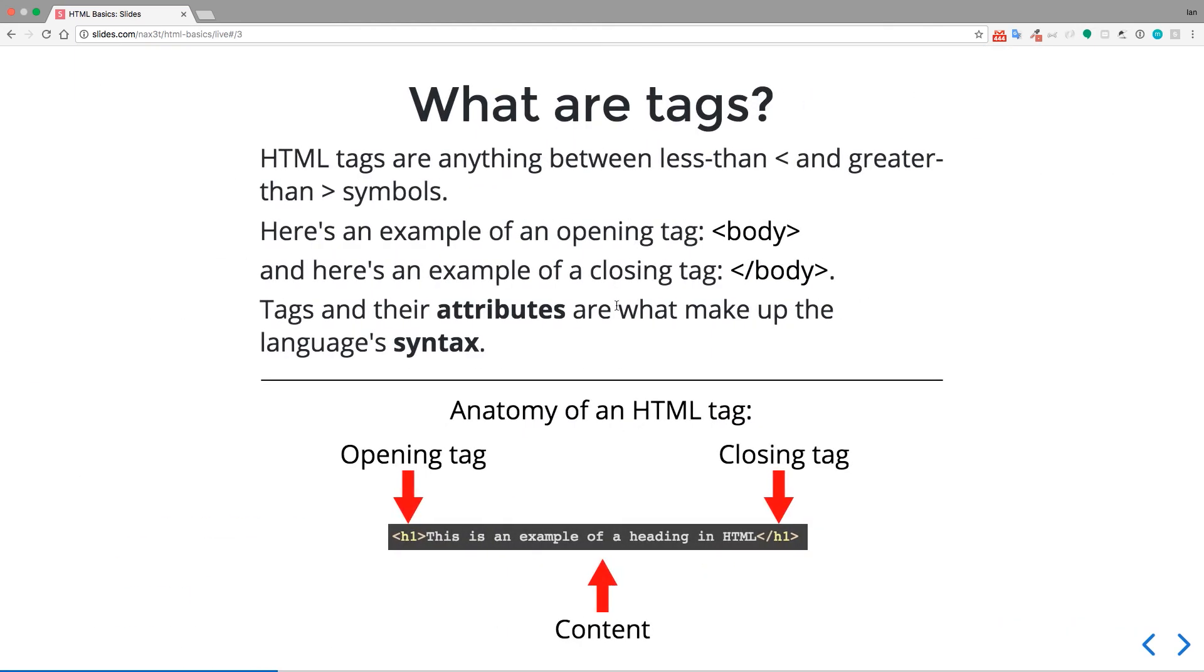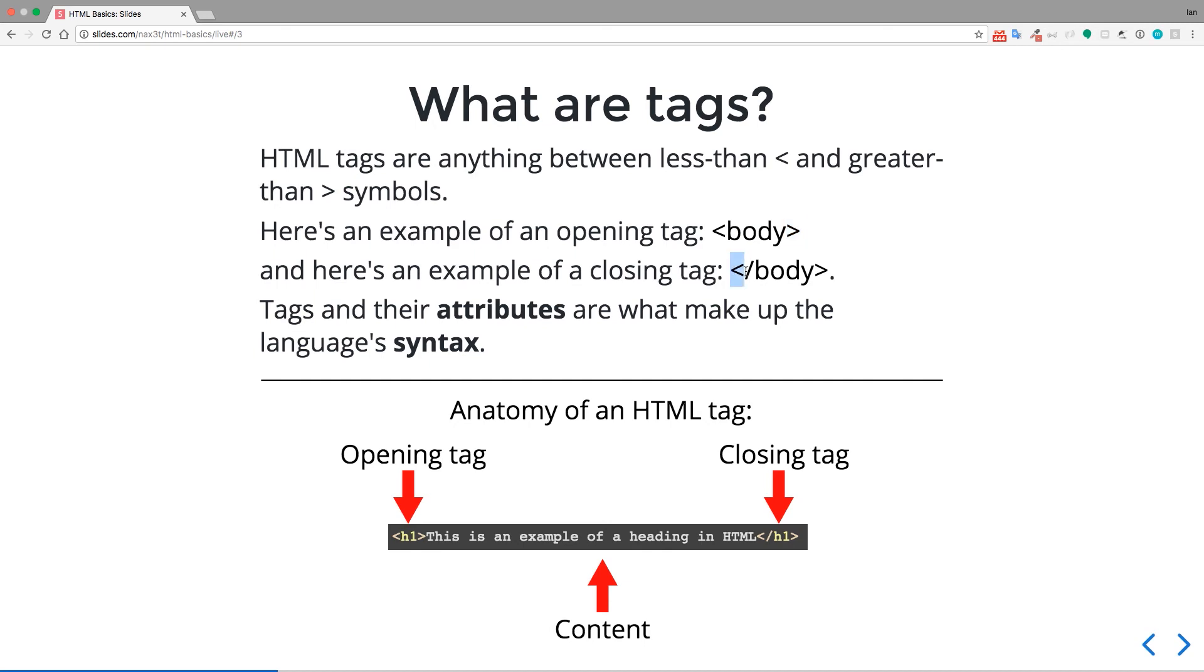Okay, so what are tags? HTML tags are anything that comes between the less than and the greater than symbols. So here's an example of an opening tag. We have our less than symbol, we have the word body, and then we have a greater than symbol. And then here's an example of a closing tag. So we have the exact same thing, except before the text, we have this forward slash.